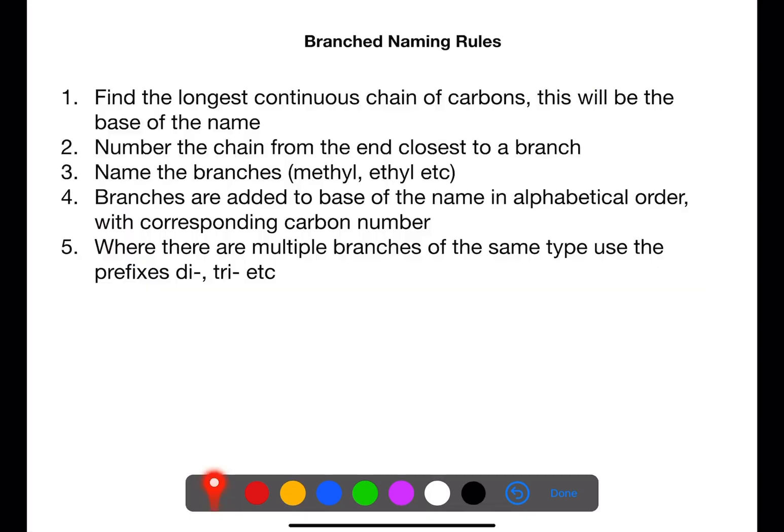When we're trying to name branched chain alkanes we have specific rules that need to be followed. The first rule is to find the longest continuous chain of carbons, and this will be the base of the name. We then number the chain from the end closest to the branch. We can then name the branches based on what they would be if they were alkanes, but instead of having '-ane' on the end we have '-yl'.